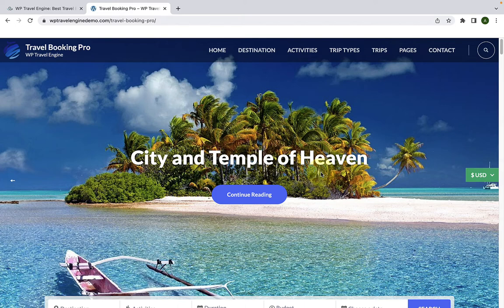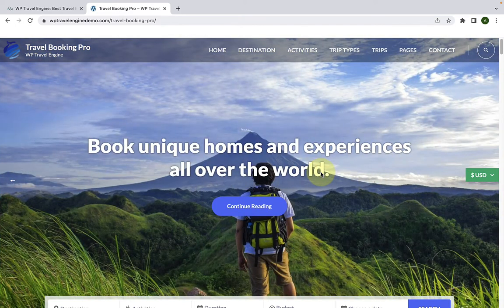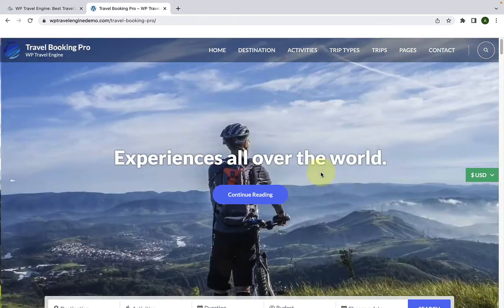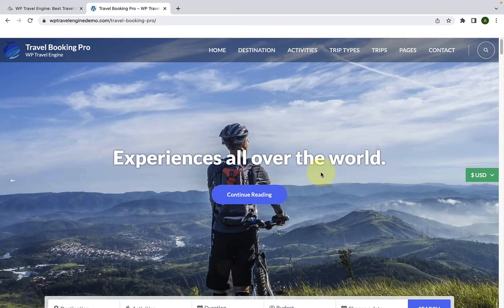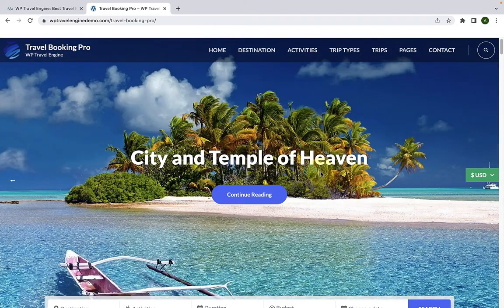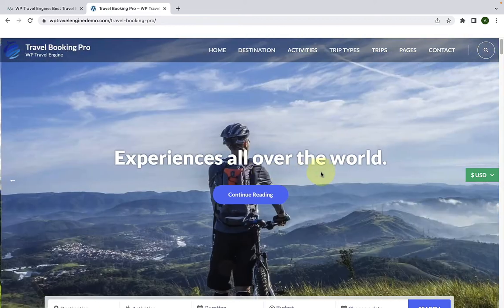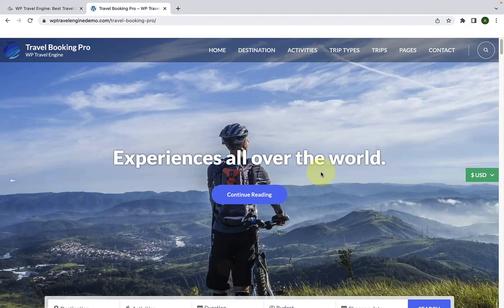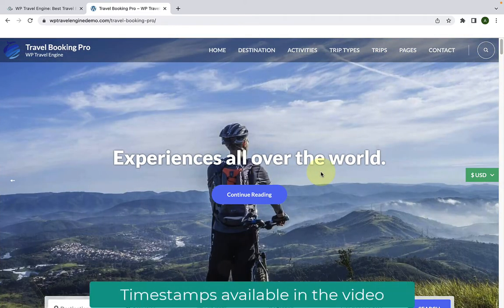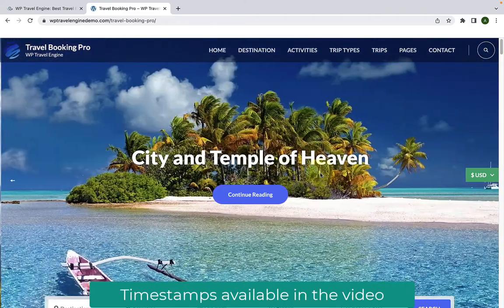First, I will walk you through the demo page. I will then walk you through the exclusive features that you get with the Travel Booking Pro theme. Then I will show you how to get the Travel Booking Pro WordPress theme. We will install and activate the theme, activate the theme license, and then move on to the customizer settings. The video is long, so please make use of the timeline I have added in the video. Let's get started.